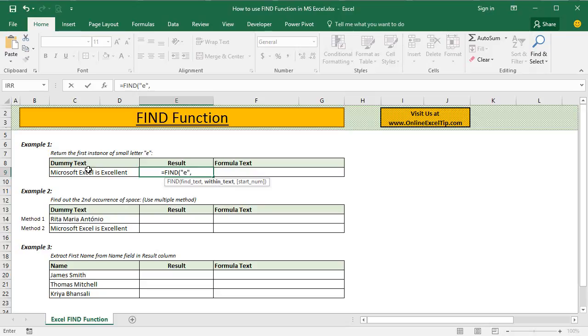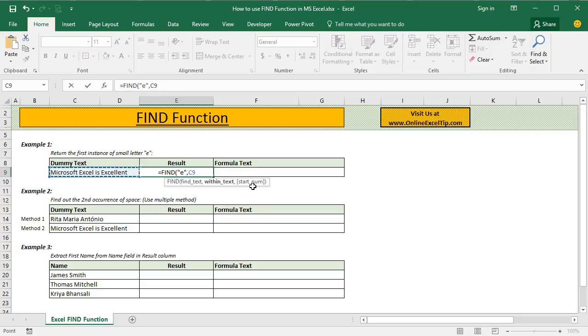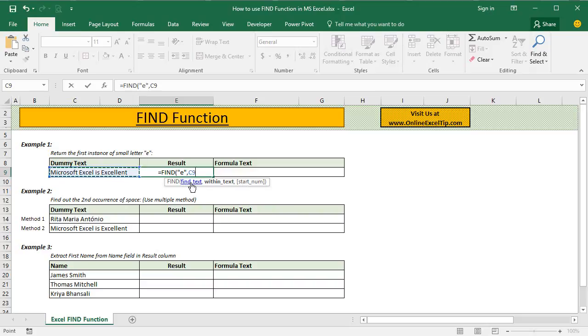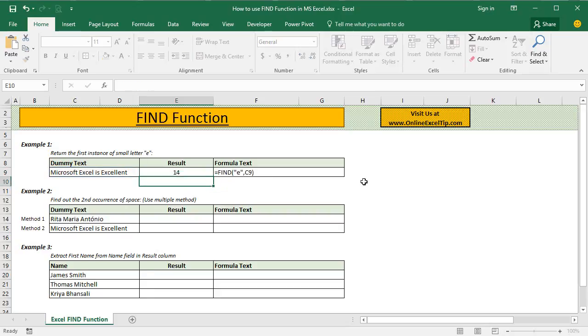So in this case, we specify this dummy text which is located in cell C9 and then in the third argument, we have to specify the starting number position from where the function will start looking for this character. But if we skip this argument, function by default will start looking from the first character and will return the position of the first instance. So in this case, we skip the third argument and then we hit enter.